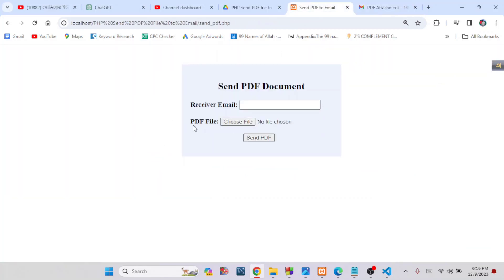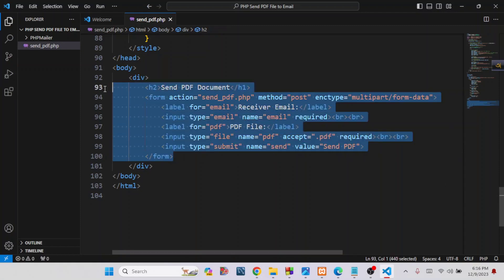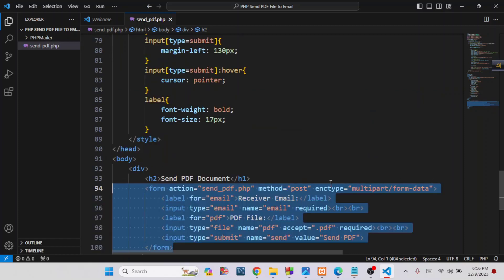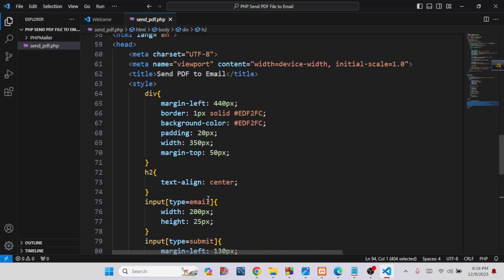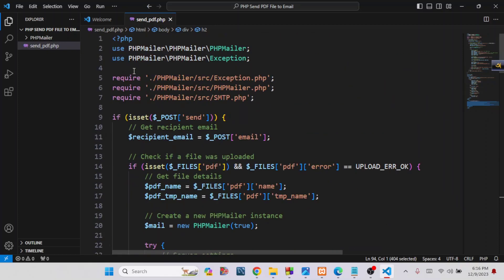Now I will show you the source code to send a PDF file to email using PHP. This is our source code — this is our HTML form using which we can send the PDF file, and this is our CSS code to design it. I will give you the whole source code in my video description box from where you can easily download it.